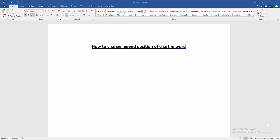Assalamualaikum. Hello friends, how are you? Welcome back to another video. In this video I'm going to show you how to change legend position of chart in Microsoft Word. Let's get started.